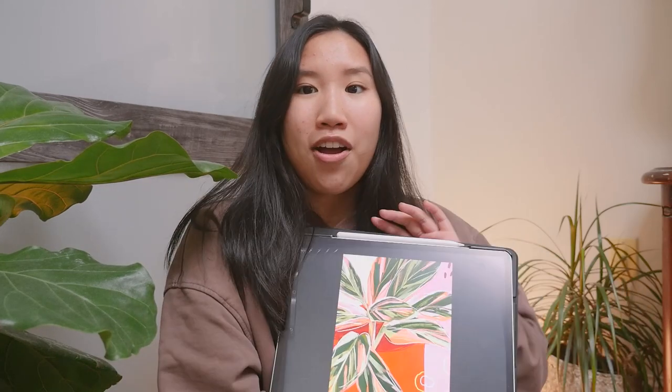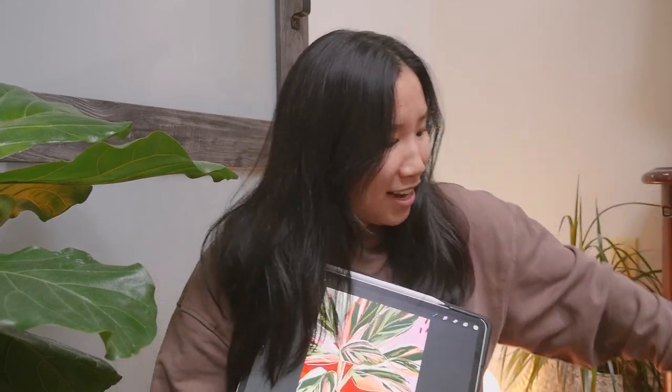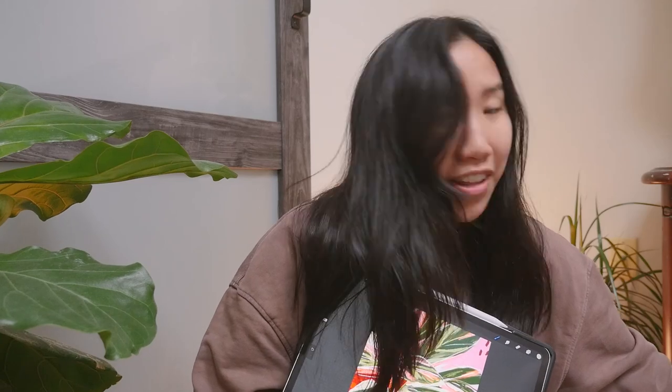As you can probably tell from the title already, I'm gonna be spilling all my secrets about my favorite Procreate brushes and I'll be taking you guys along the process of painting my beautiful plants and telling you my favorite brushes and techniques that I use.